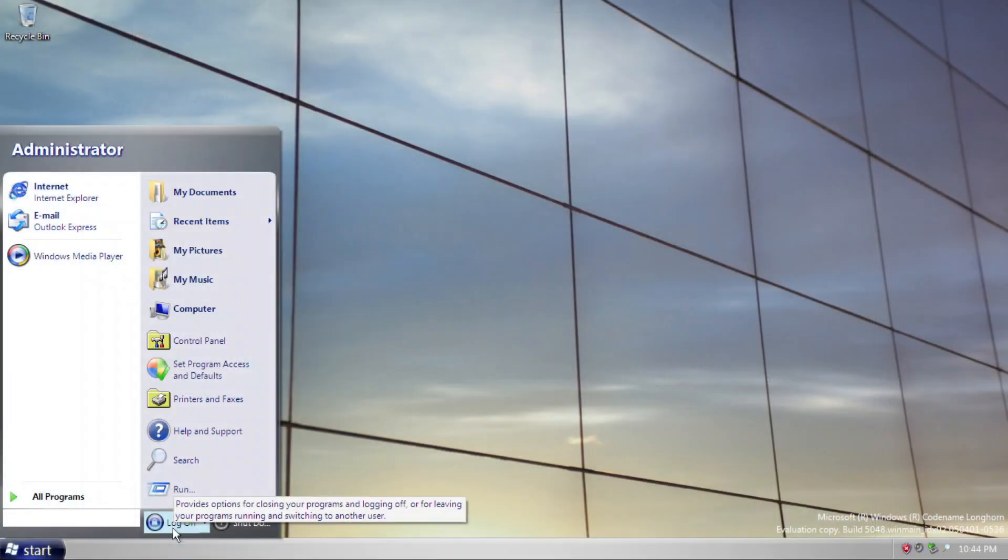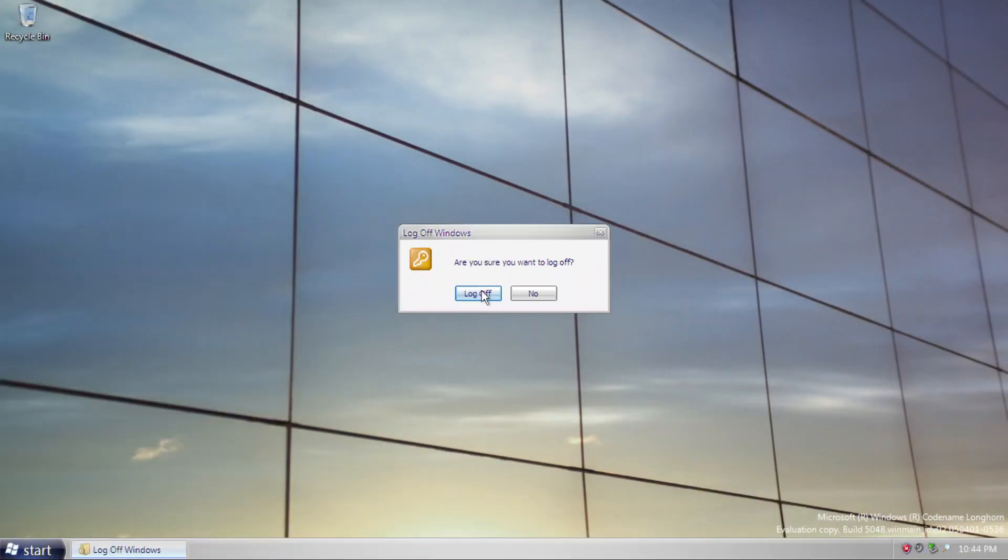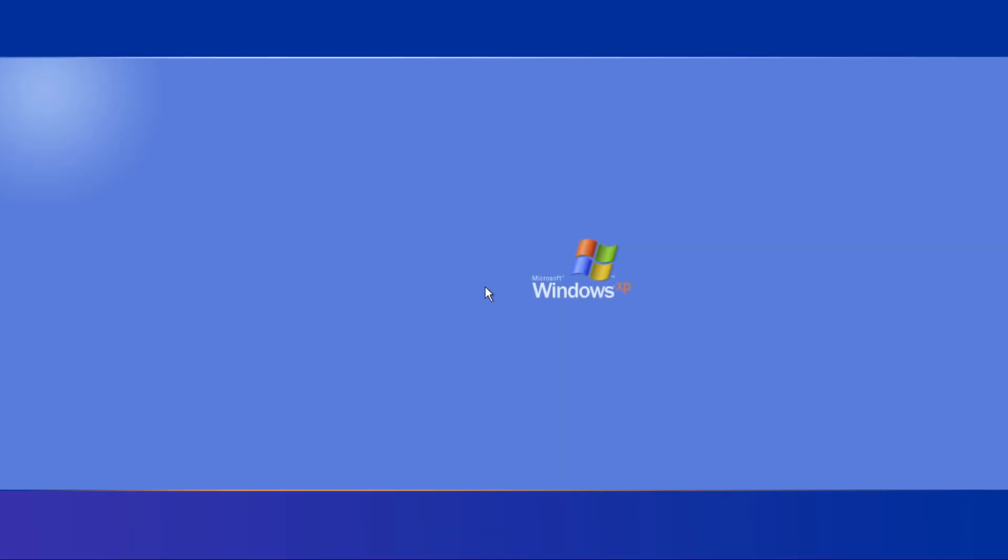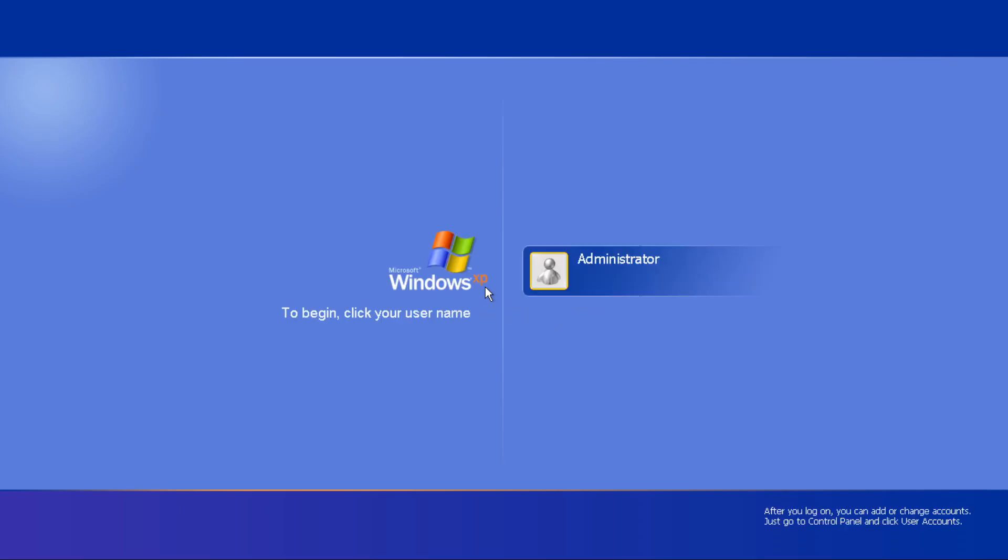After that, log off, and there you go! The Windows XP logon screen! How cool is that? I think it is very cool.